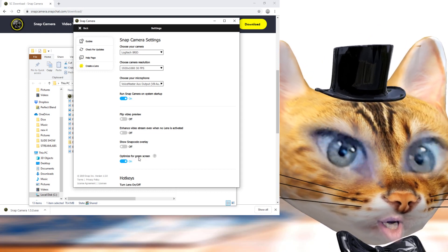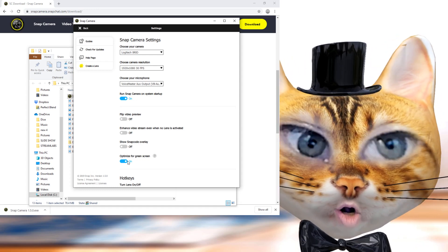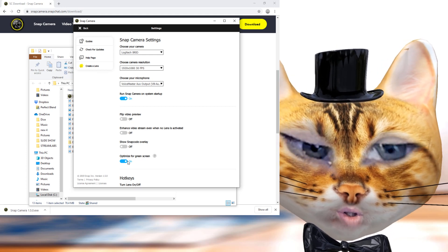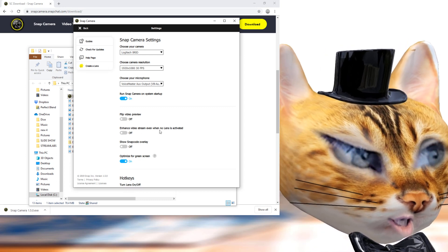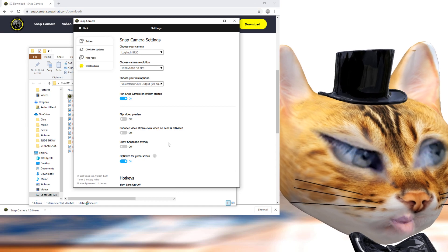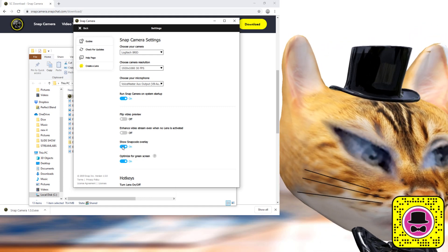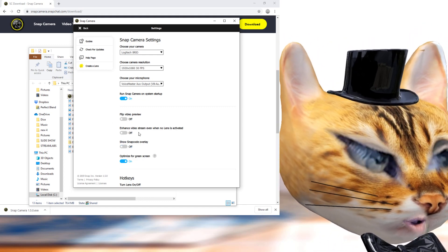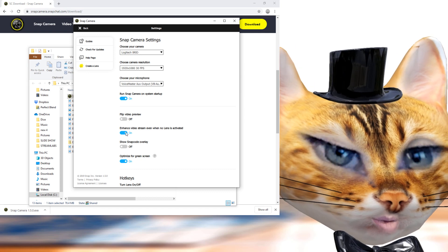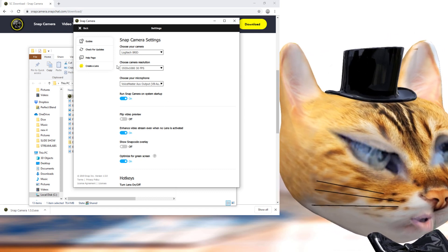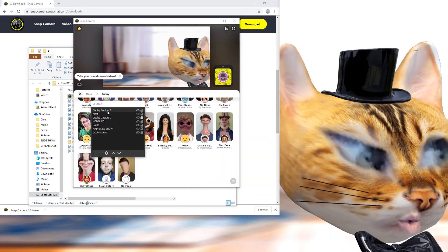If you have a green screen and want to use effects with it, make sure you click this button down here — it helps the effects blend in with the green screen when used with OBS. I usually leave it off to save processing power. You can toggle the snap code on or off, and the 'enhance video' option is there too, though I haven't noticed much difference.